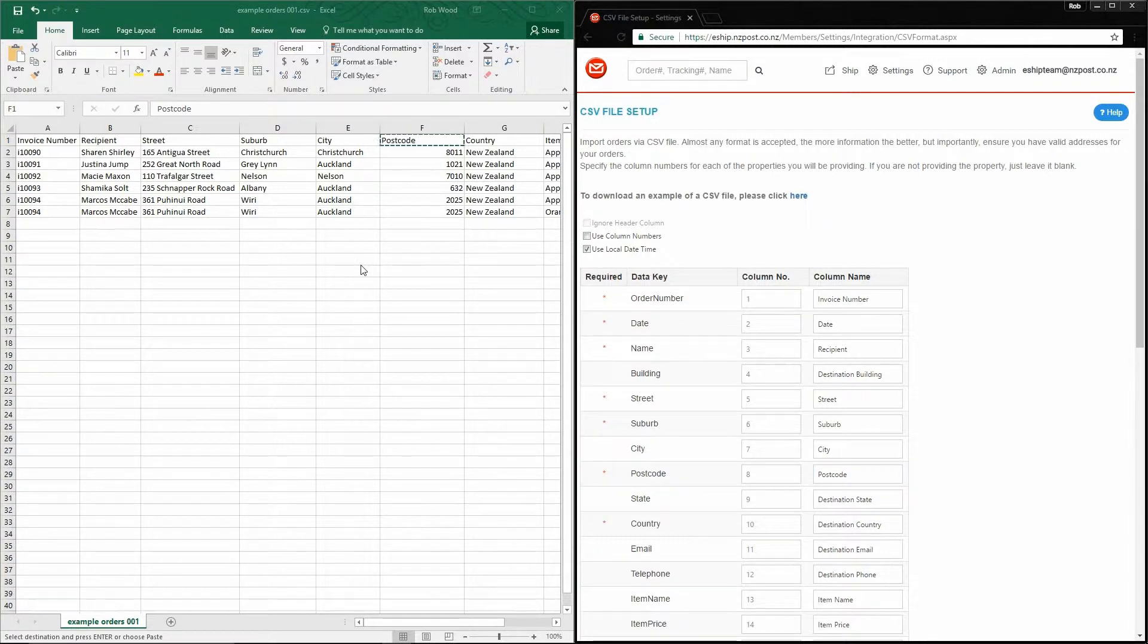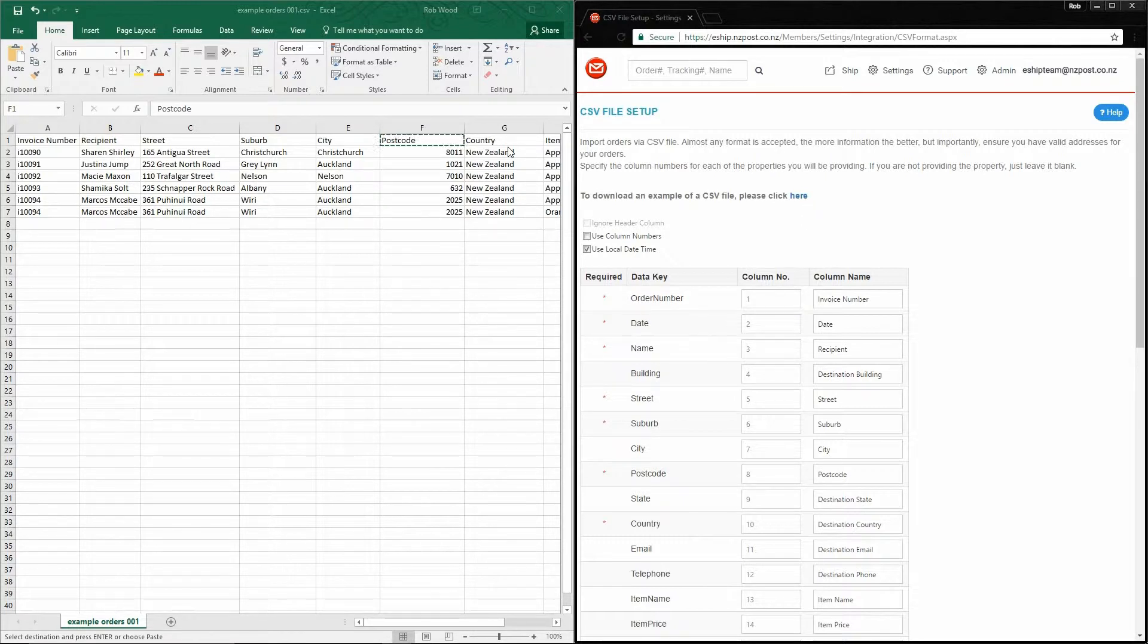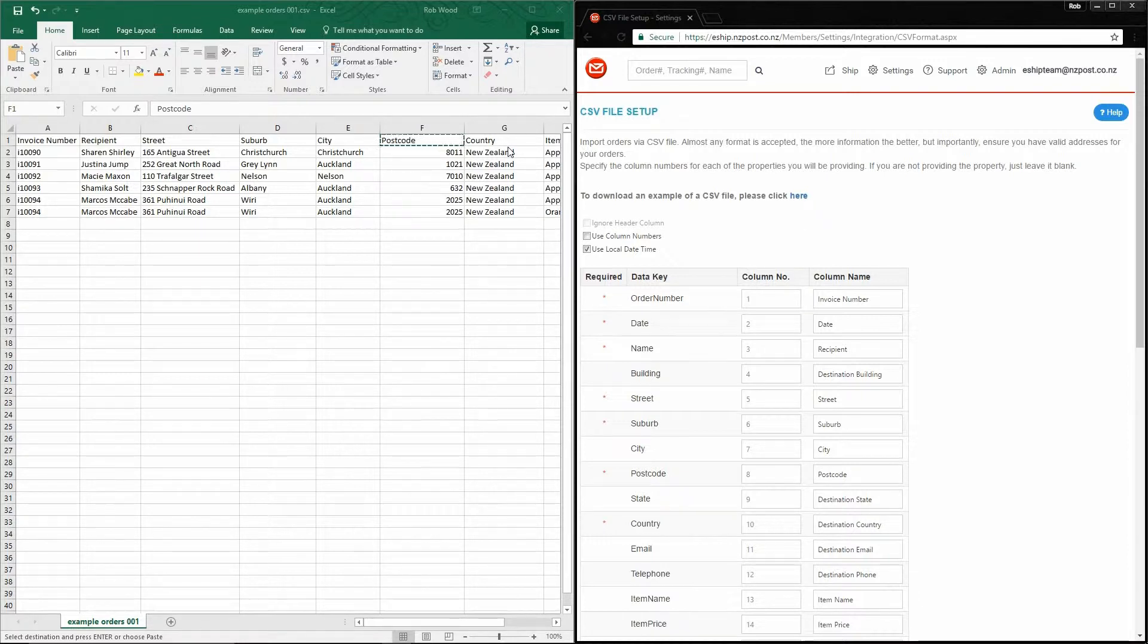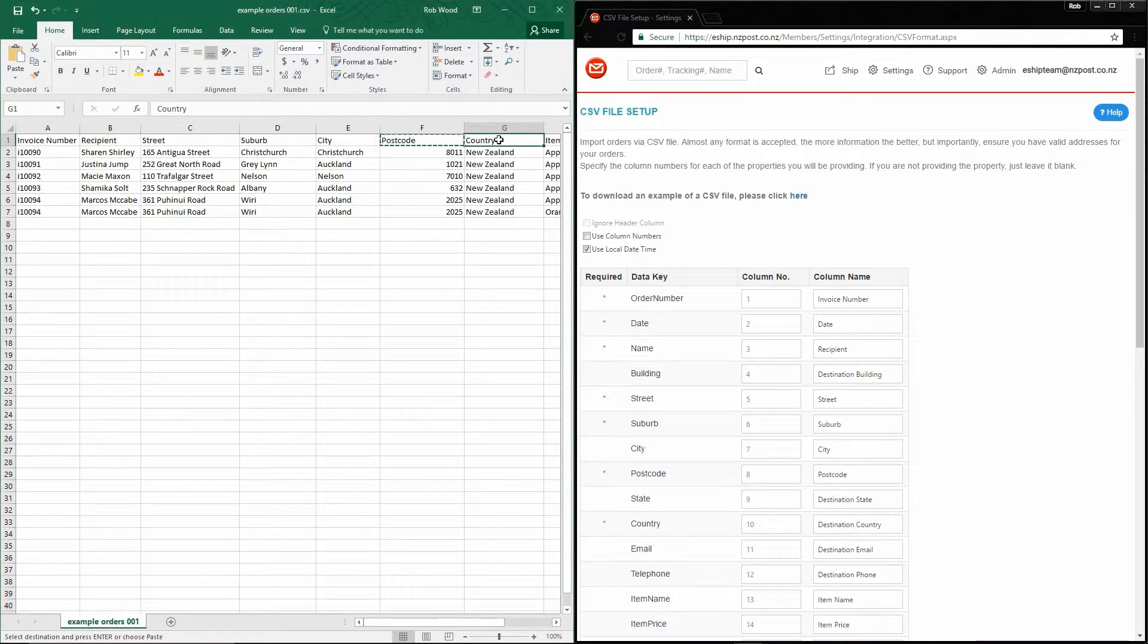As you can see by my file, this is a domestic list of addresses that are all within New Zealand. So I don't actually have state data, so again, I can just leave that field alone. However, because eShip can be used for international deliveries, you must always specify a country.